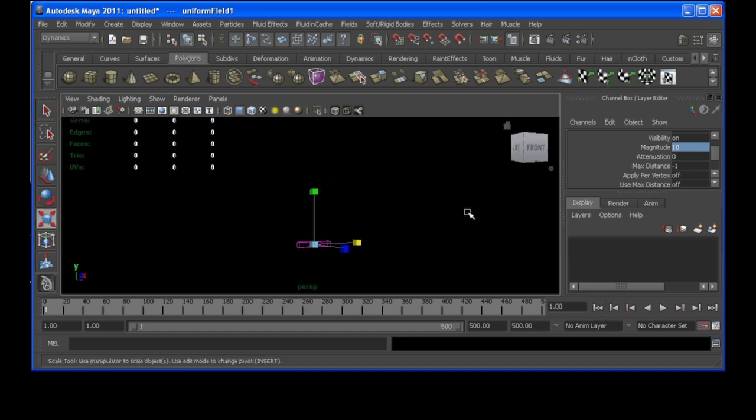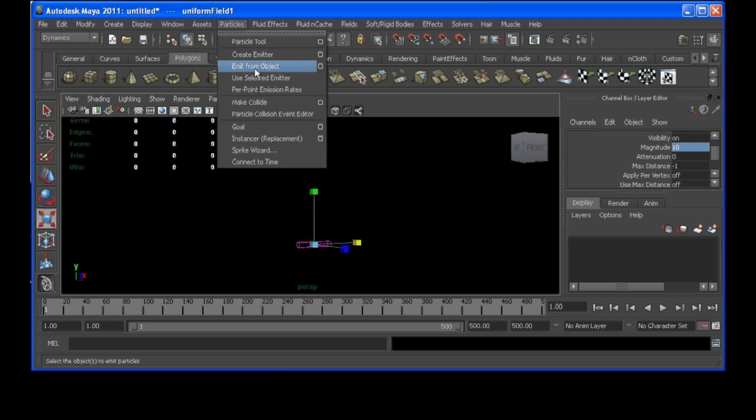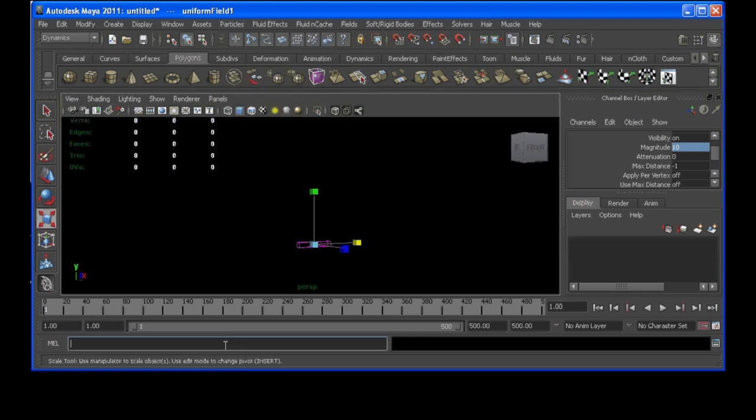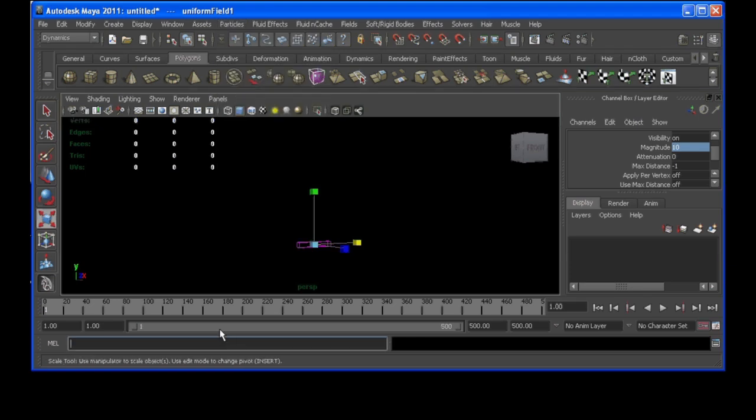So, instead of having particles emit from these particles, like by going particles emit from object with our particle selected, I'm going to use the emit command. And in order for that to work you have to have another particle shape or object in your scene.